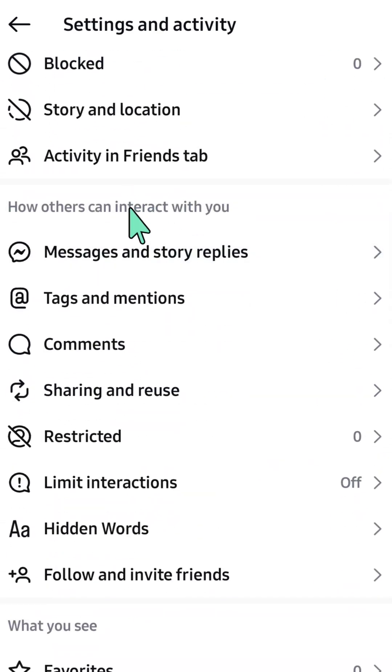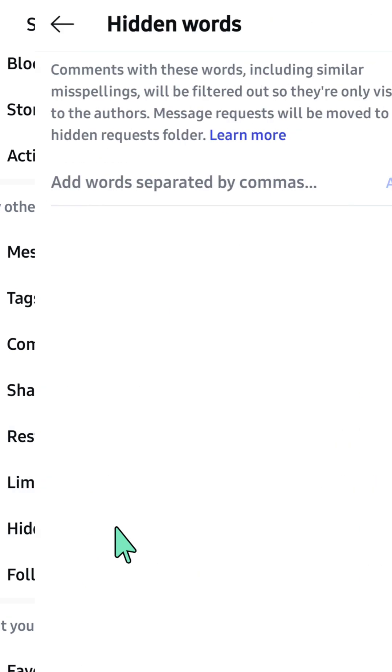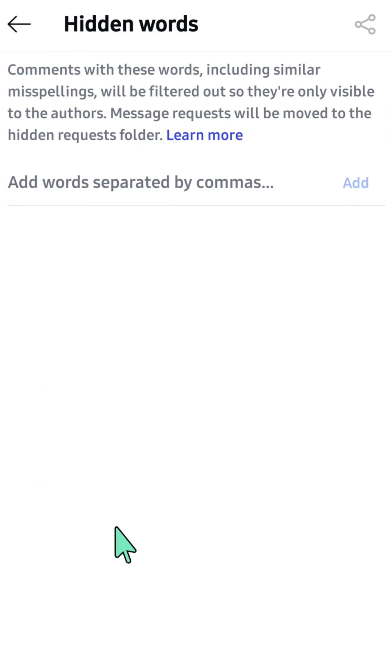the section 'How others can interact with you' and select Hidden Words. Here you can add specific words you want to block. Comments with these words, including